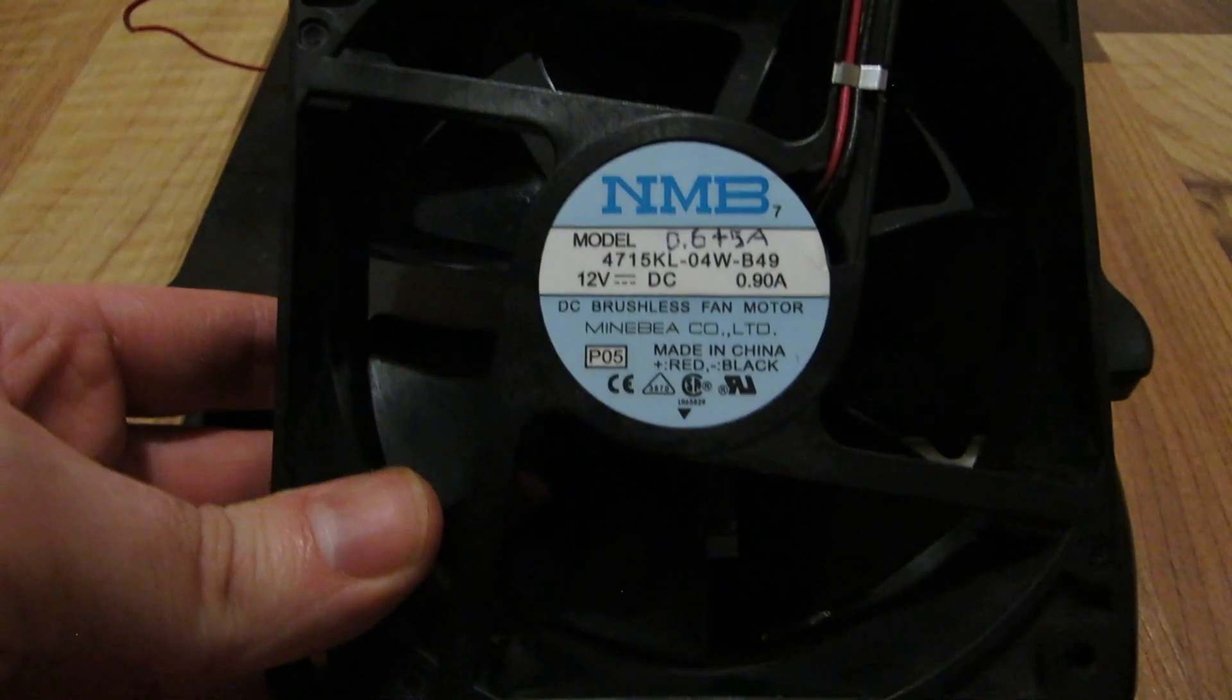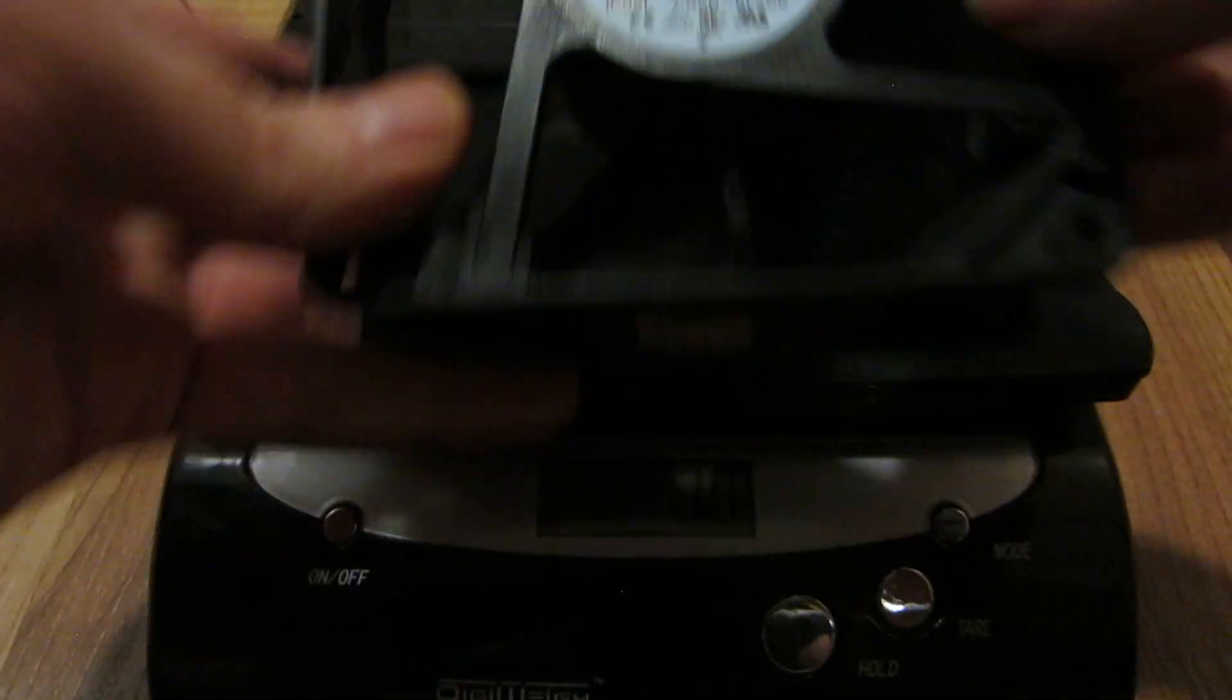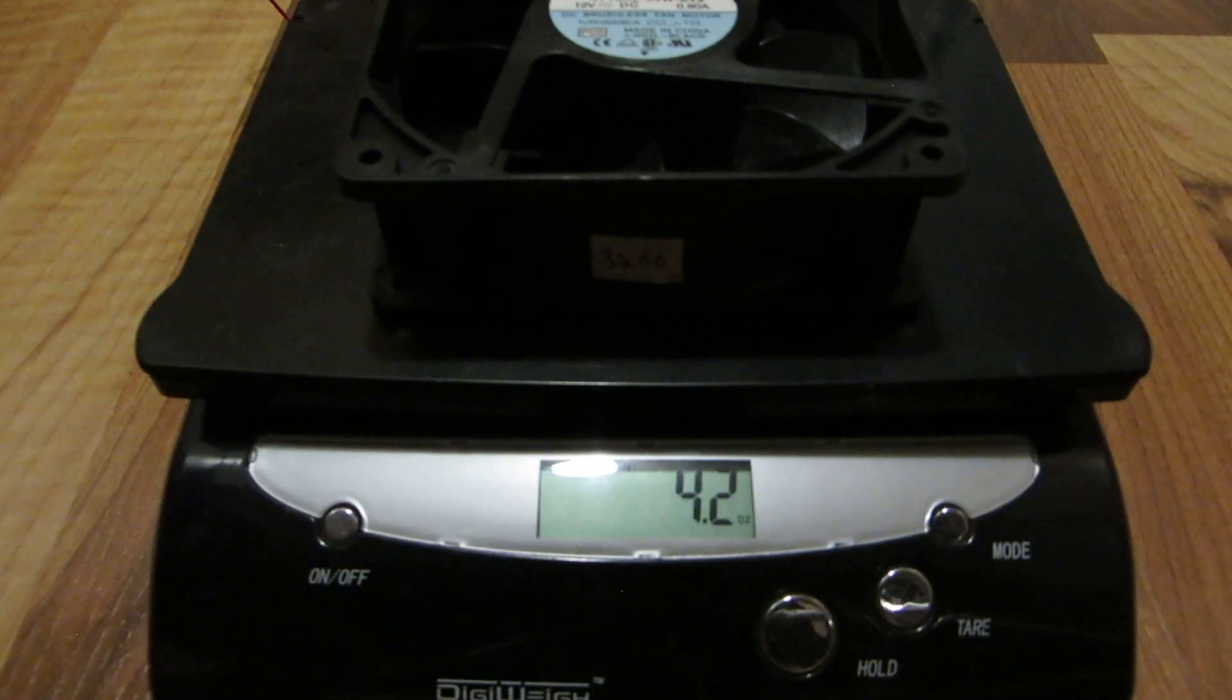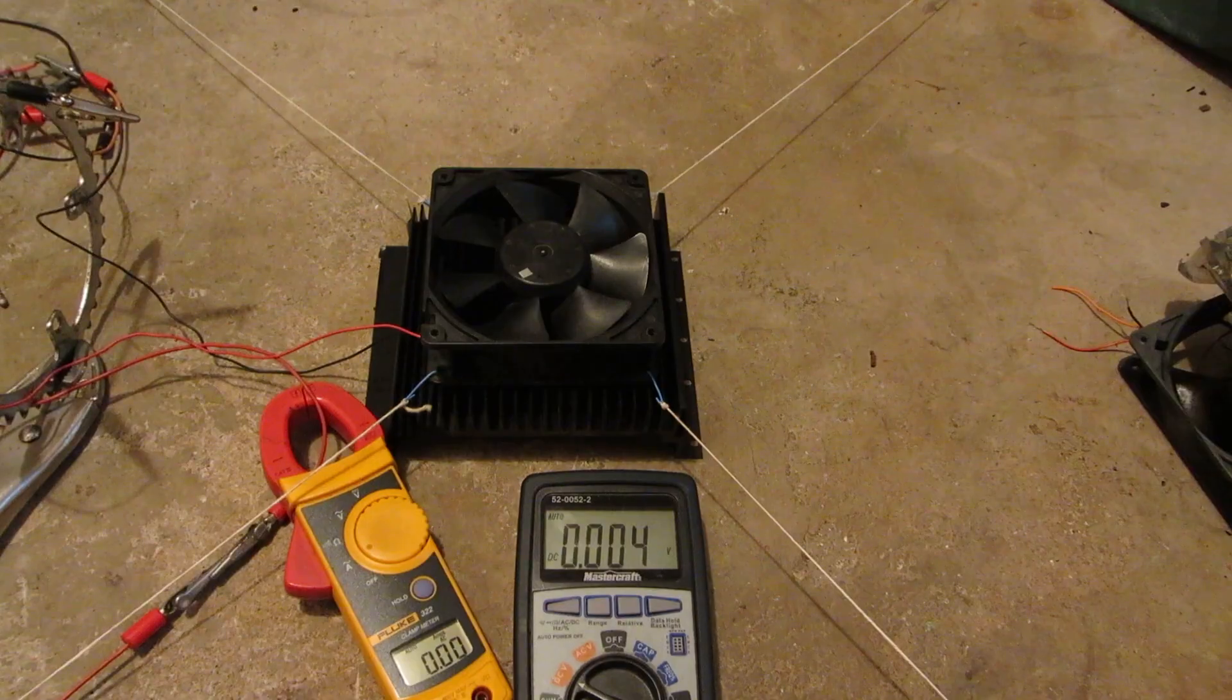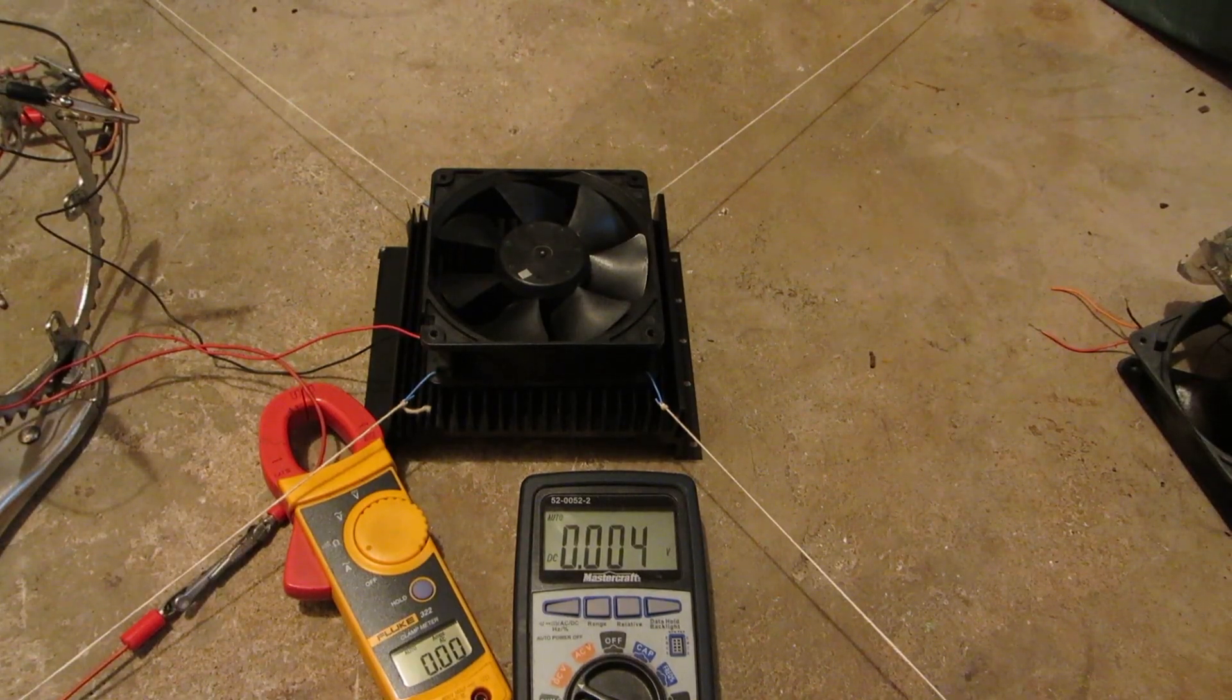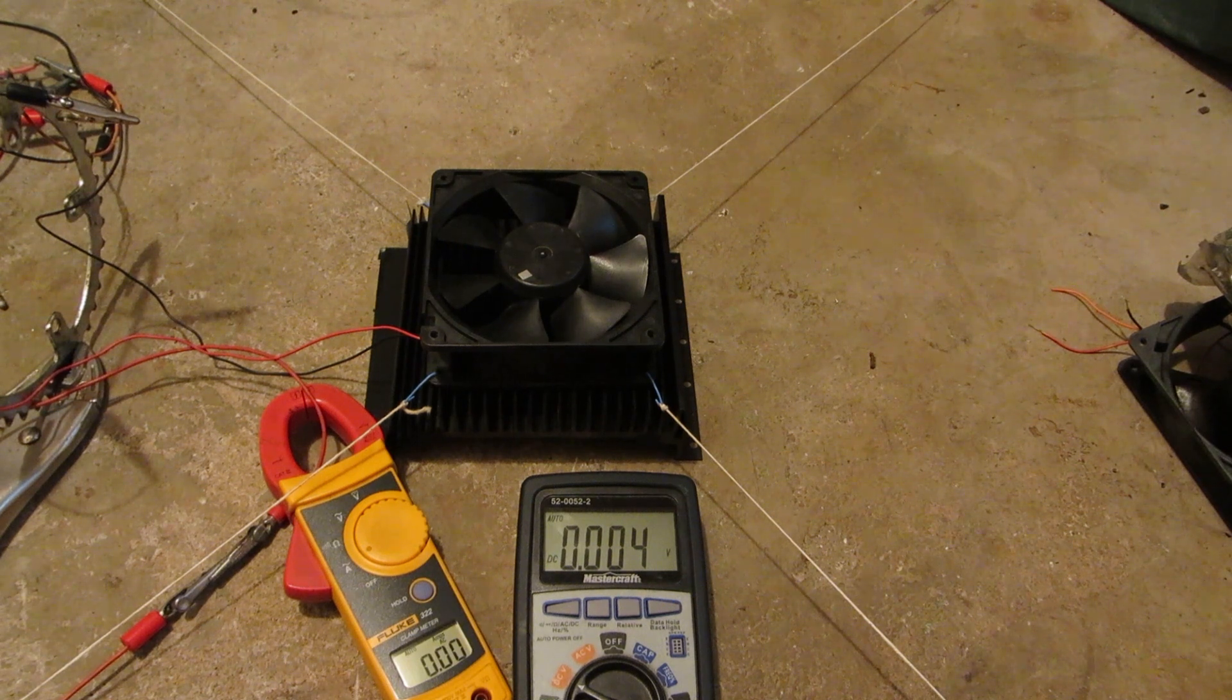NMB, 0.9 amp, 120 by 120 by 35 mil. Only 8.6 ounces. Here we've got the NMB, rated at 0.9 amps.